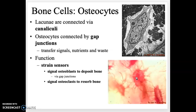Osteocytes are small cells that maintain the bone matrix. They are connected by little finger-like projections called canaliculi, and there are gap junctions within these so they can directly exchange information, nutrients, and waste. These cells function to sense how much the bone is being strained — if bones are being used a lot, like when training for a marathon, they trigger osteoblasts to deposit more bone.